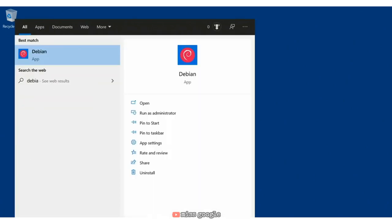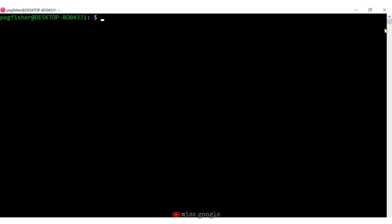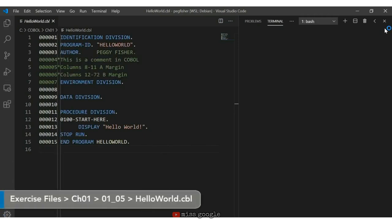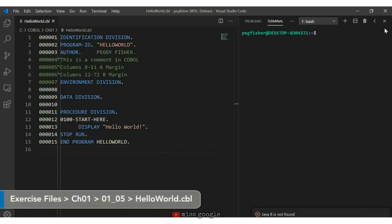Now that we have a little bit of the syntax and structure of our COBOL program under our belt, let's look at how to compile and run our programs. To do that, I'm going to open VS Code from within the Debian installation. I search for Debian and launch my Linux environment. Within Debian, I launch VS Code by typing 'code .' and hit enter. By launching VS Code from within the Linux environment, it automatically starts the remote connection. Notice in the bottom left-hand corner we have WSL Debian.